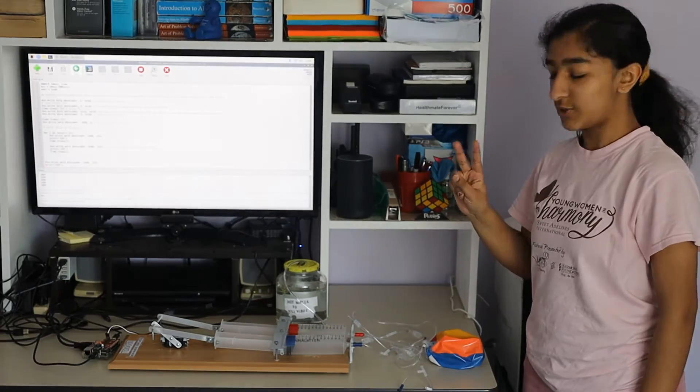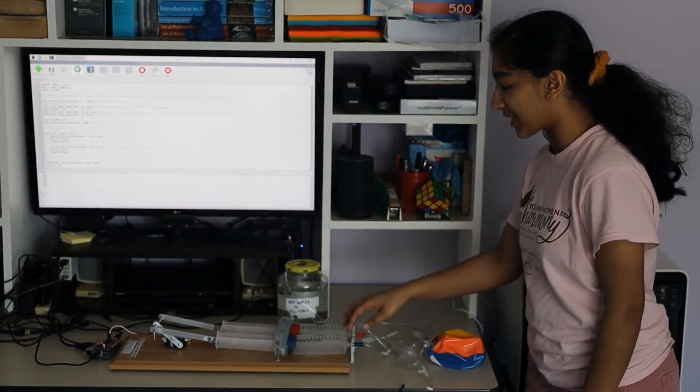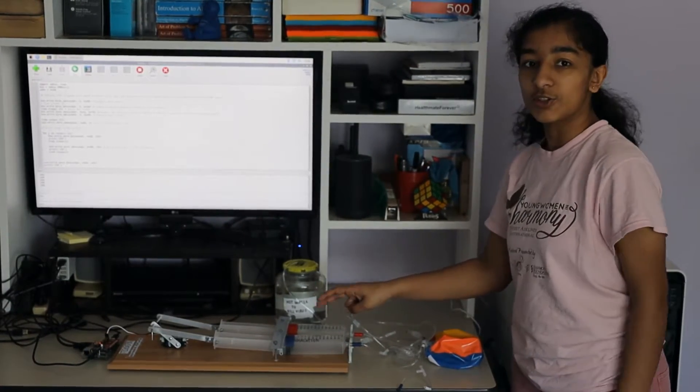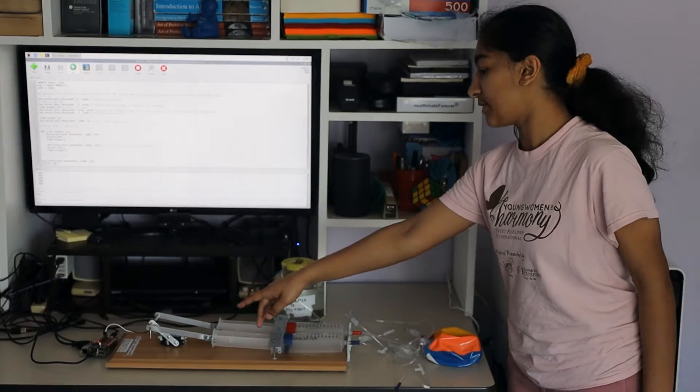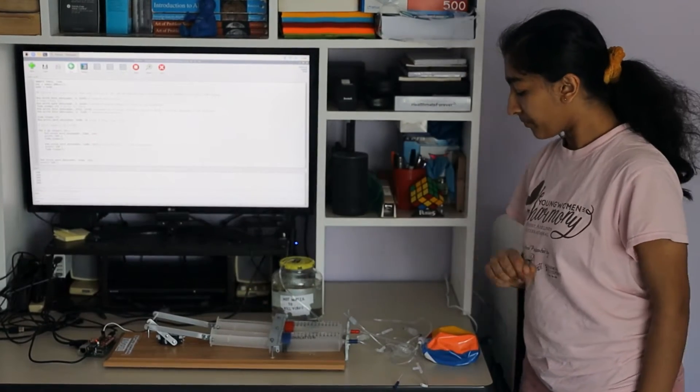The ventilator has two syringes, one for inhalation and one for exhalation. Both syringes are controlled by a servomotor and a Raspberry Pi.